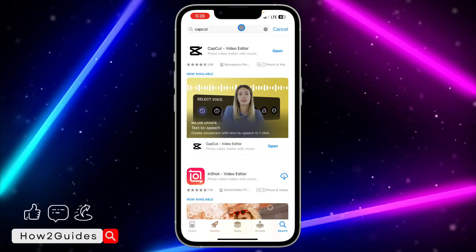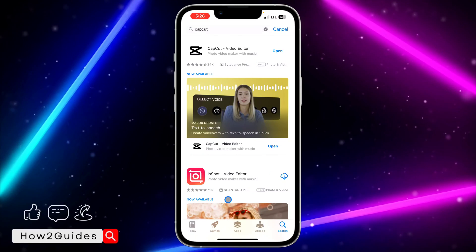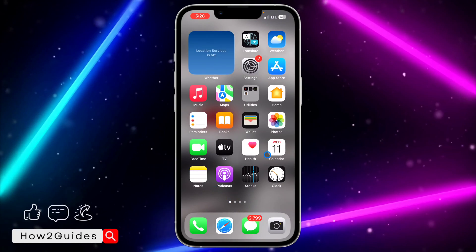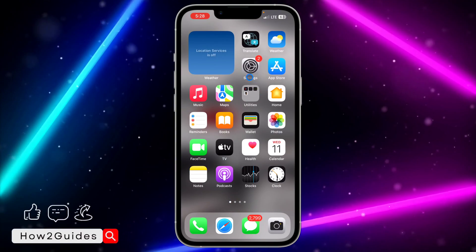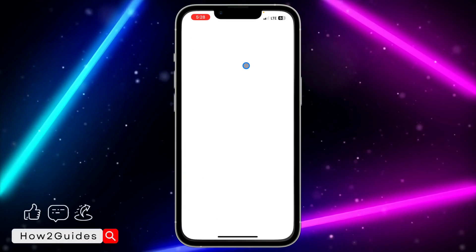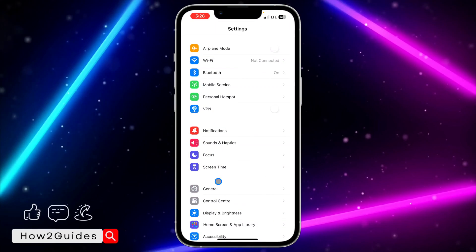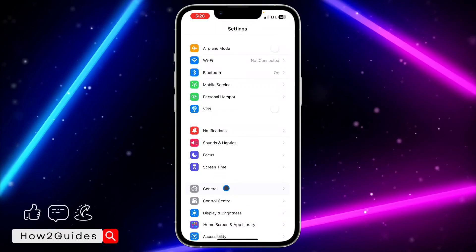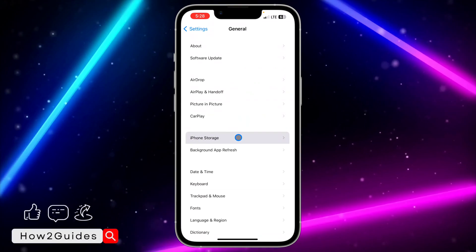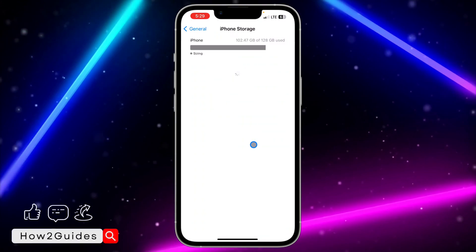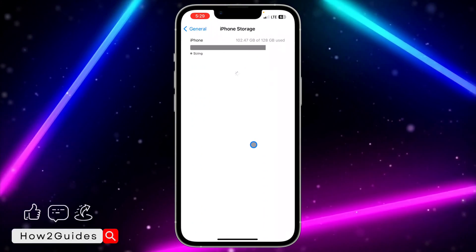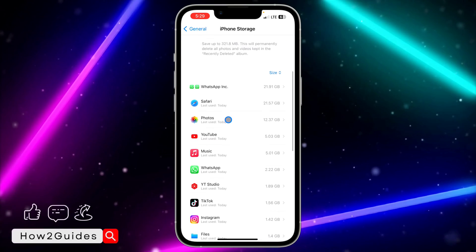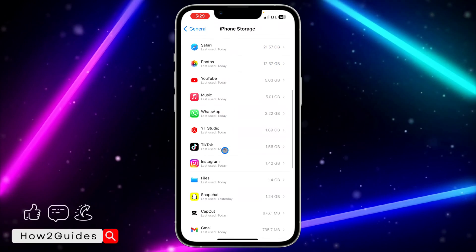Another thing you can do is to offload the app completely. In order to do this, head over to your Settings, scroll to General, then click on iPhone Storage. You need to wait for this to load.